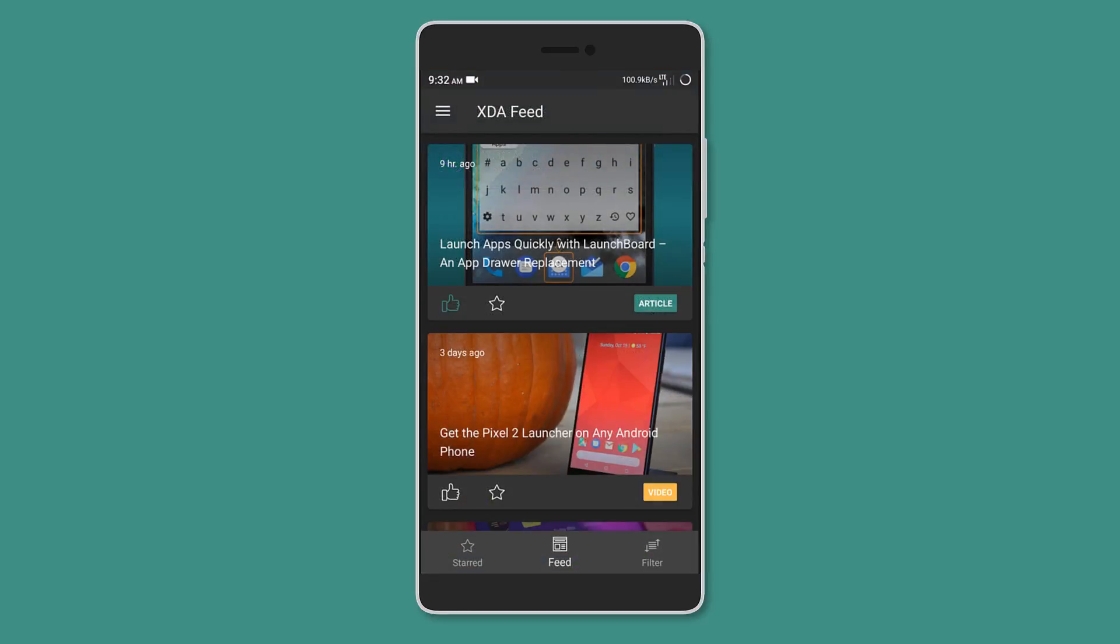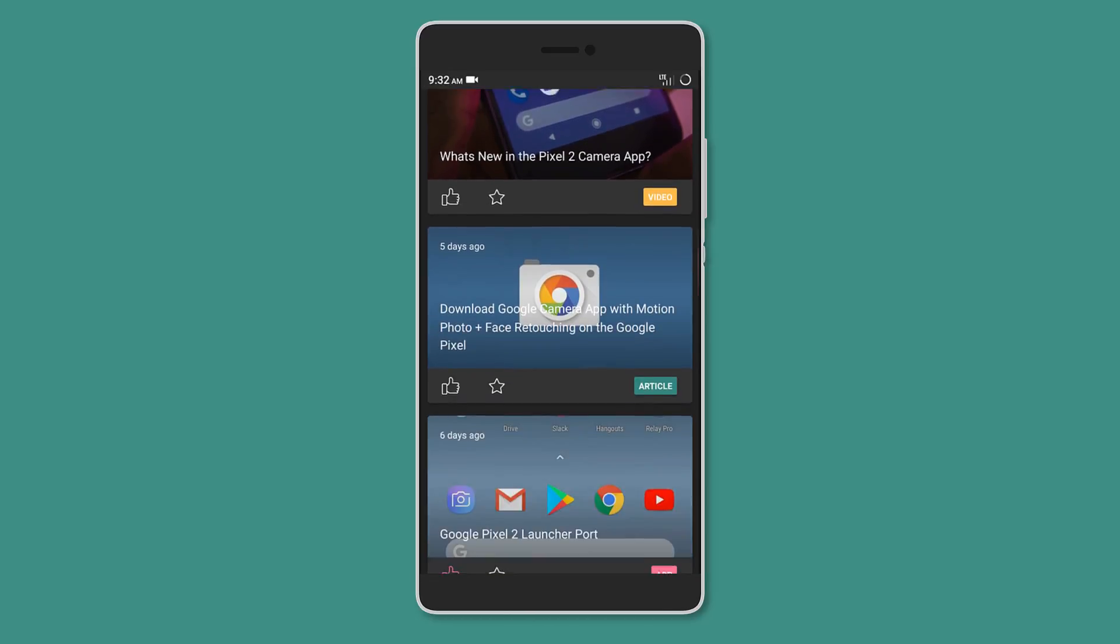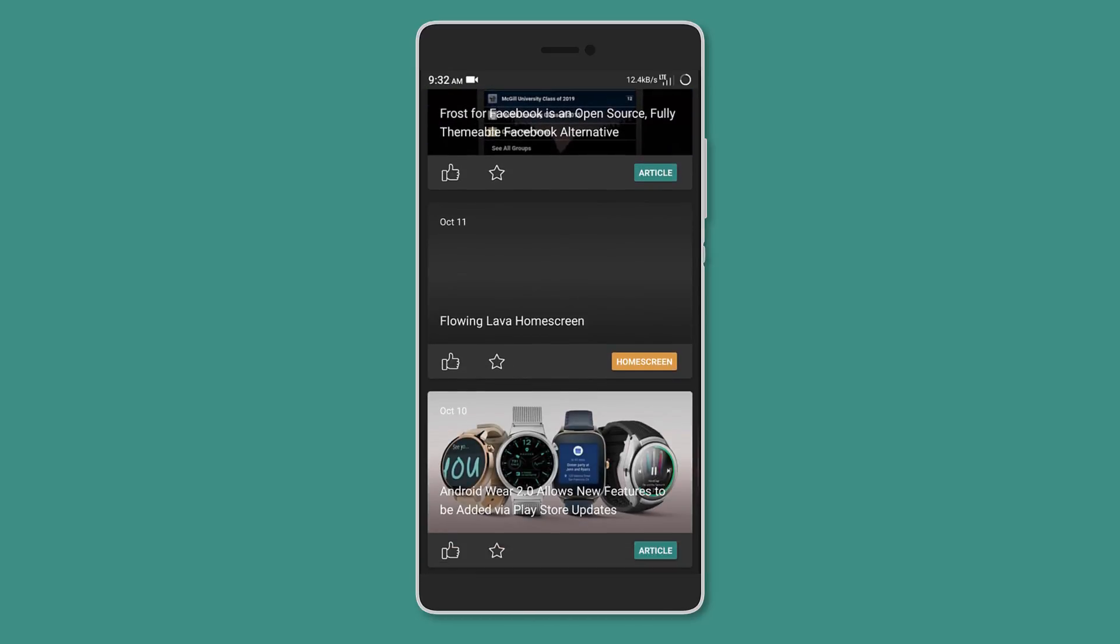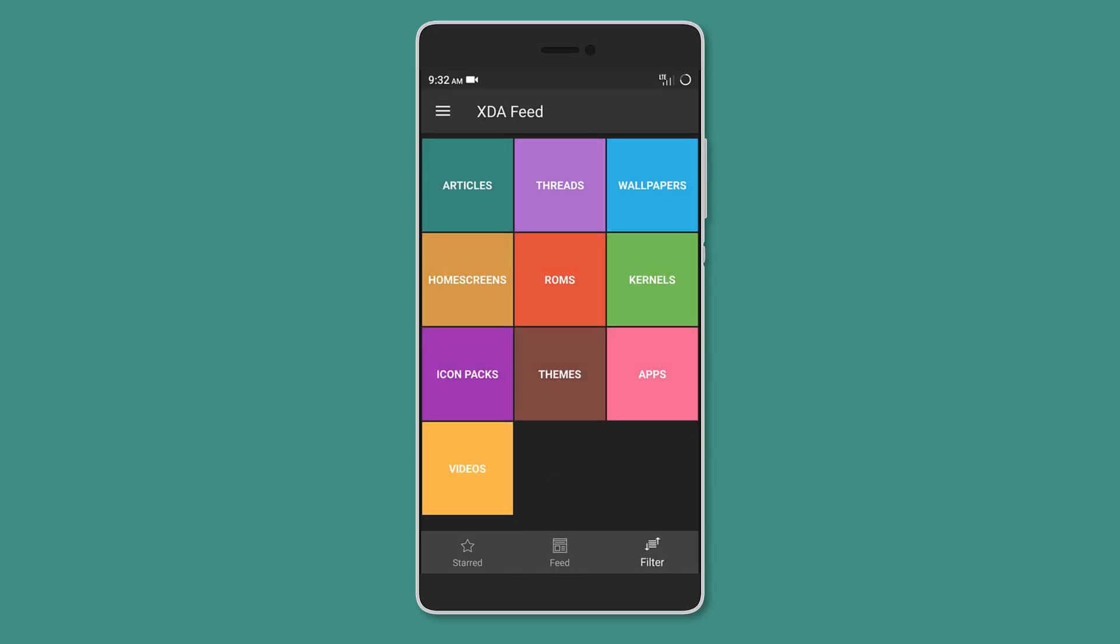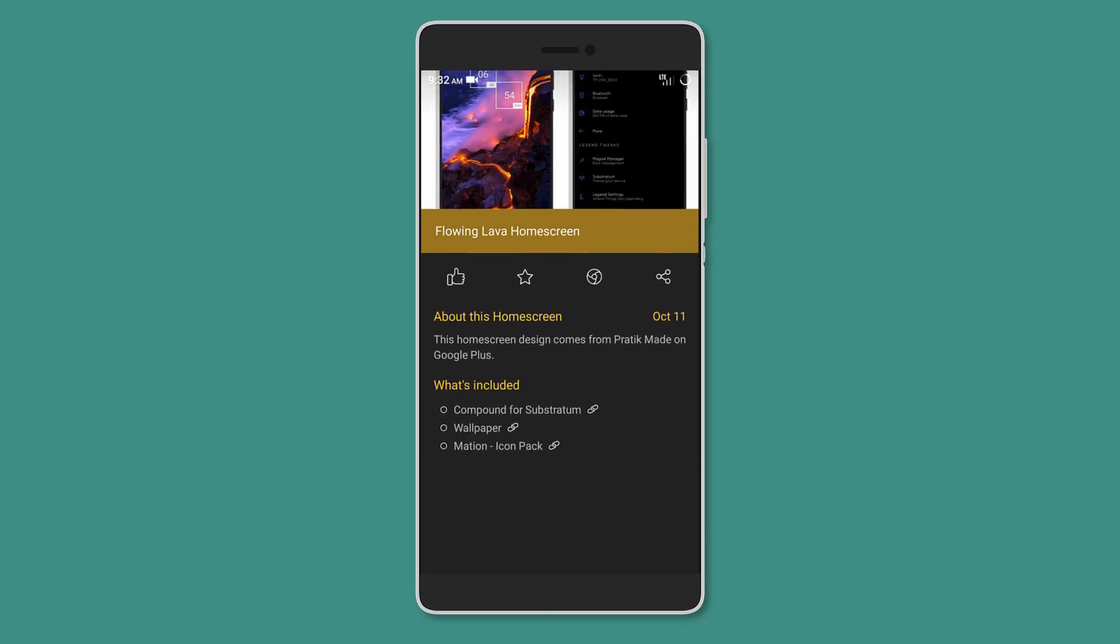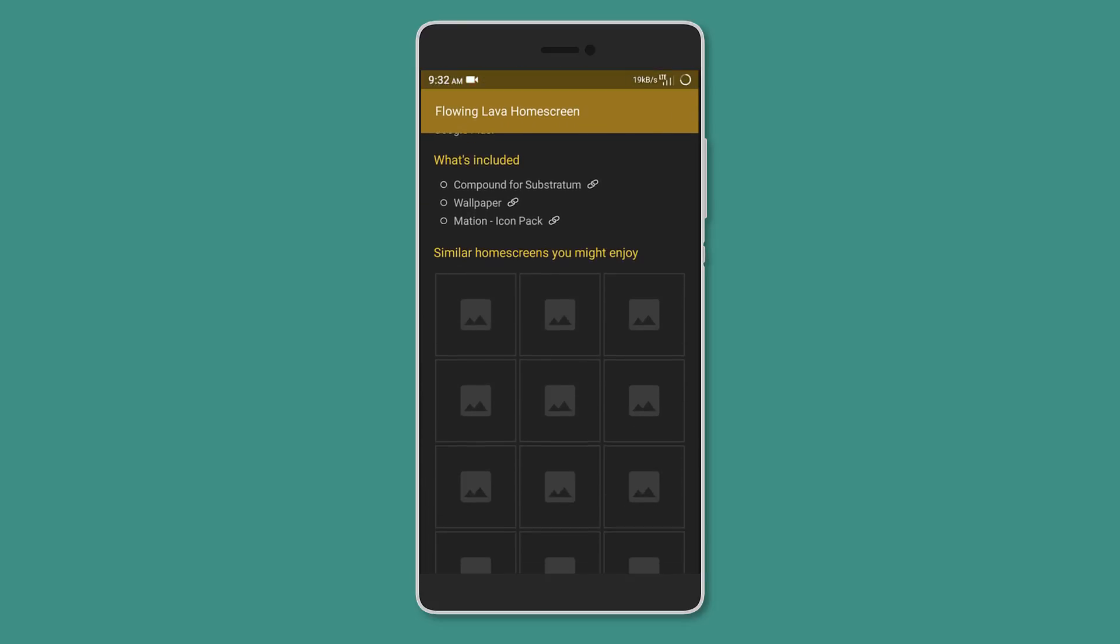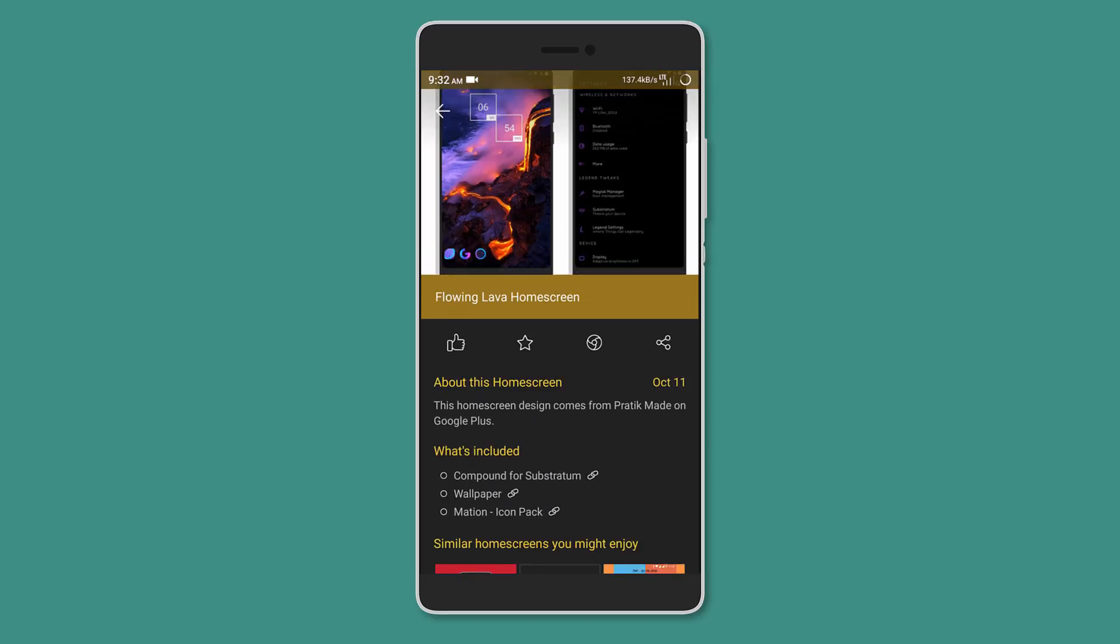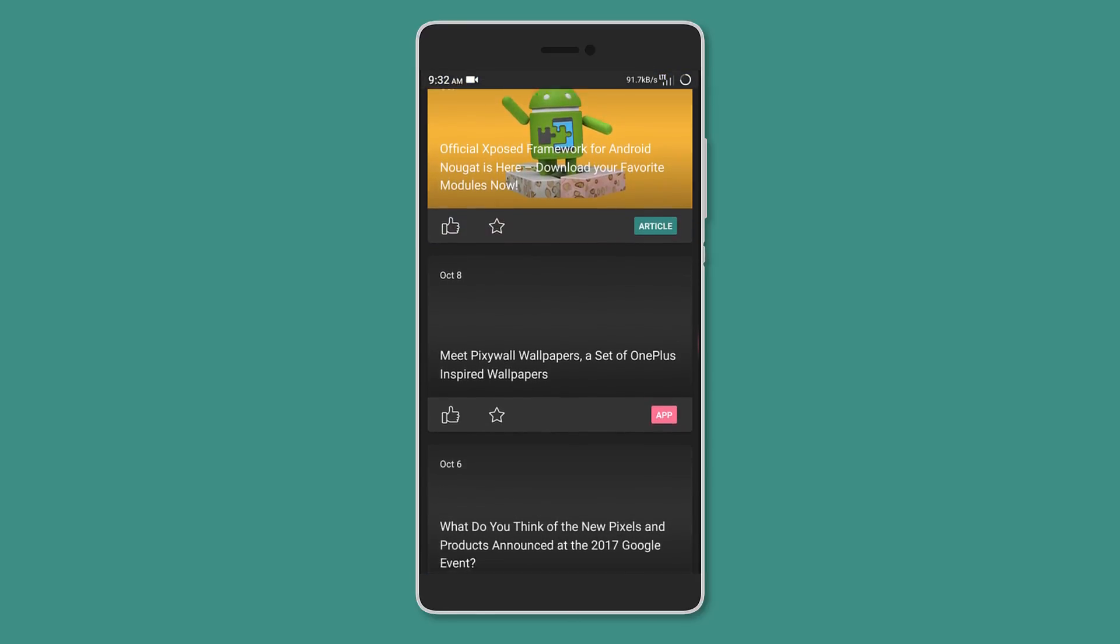After that, we have XDA Feed. On this app, you basically get articles and threads about apps, ROMs, wallpapers, icon packs, and themes from the XDA forum. You can filter the news according to your liking. You can tap on any one of them to read the full article, watch the video, and even upvote it if you like it. The feed gets updated on a daily basis, so using this app you can find new apps and mods for your device.